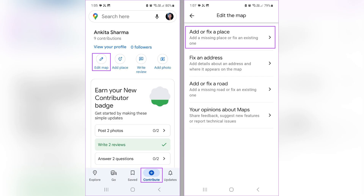Also, you can visit the Google Maps Help Center, click Send Feedback at the bottom of the page, then choose Suggest a Missing Place, and provide details about the village.